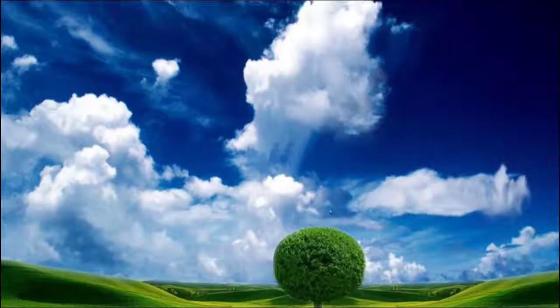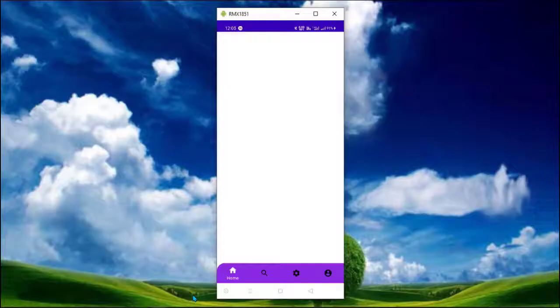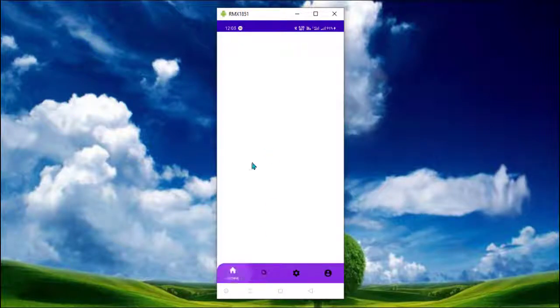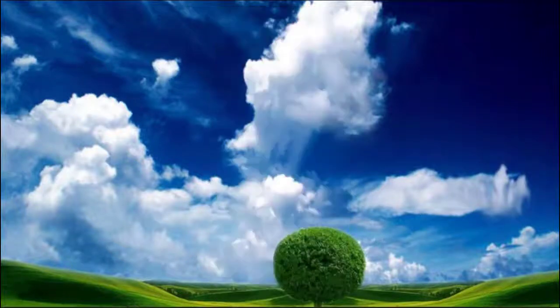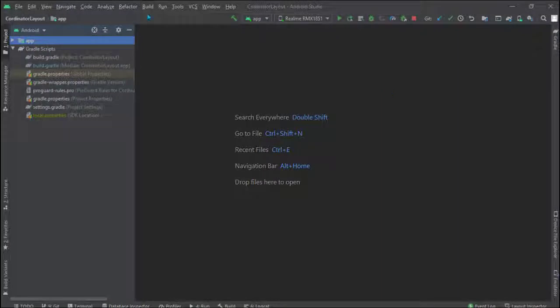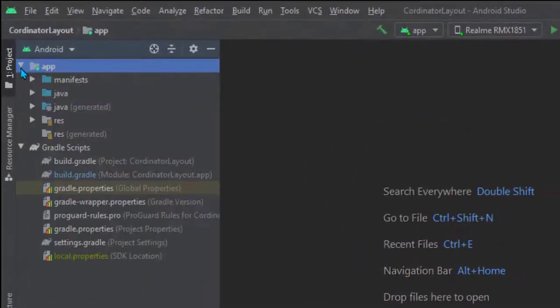Hello everyone and welcome back to my channel. In this video we will move further in the bottom navigation view. In the recent video we created this material design bottom navigation view, and now in this video we will work with its fragments and understand what is back stack.